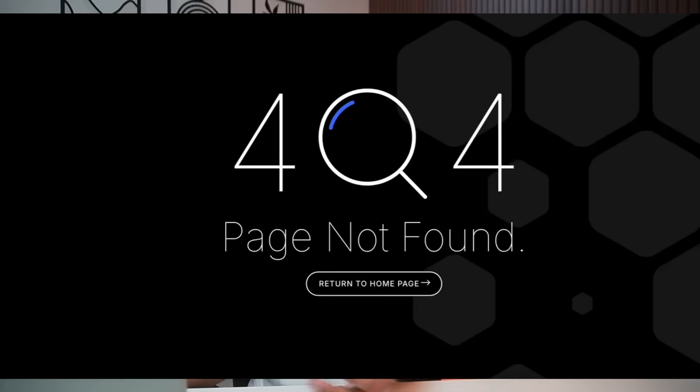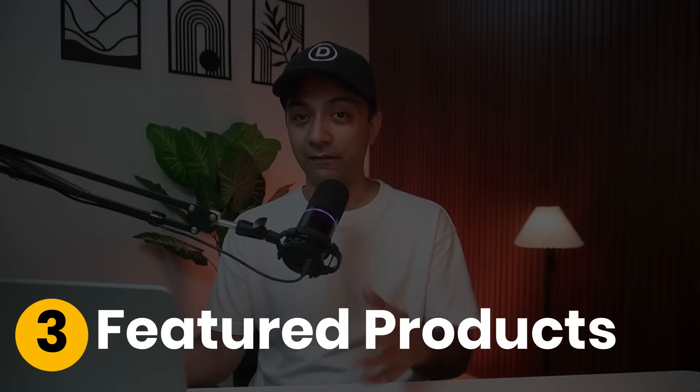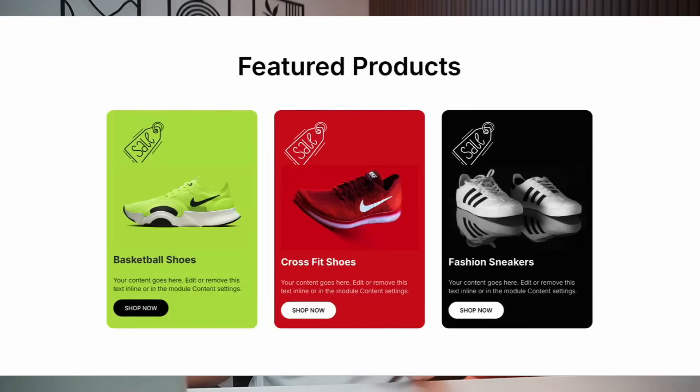Number two: 404 pages. Turn those boring 404 errors into fun moments. Add a spinning compass or animated search icon to your 404 page with a short message. Set it to loop and trigger on load to grab attention — this transforms a dead-end page into a creative touchpoint that keeps users smiling. Number three: featured products. Highlight your WooCommerce products with Lottie animations. Place a scale badge animation next to a featured product, set the trigger to on load so it catches the eye instantly, adding professional flair without slowing down your site.